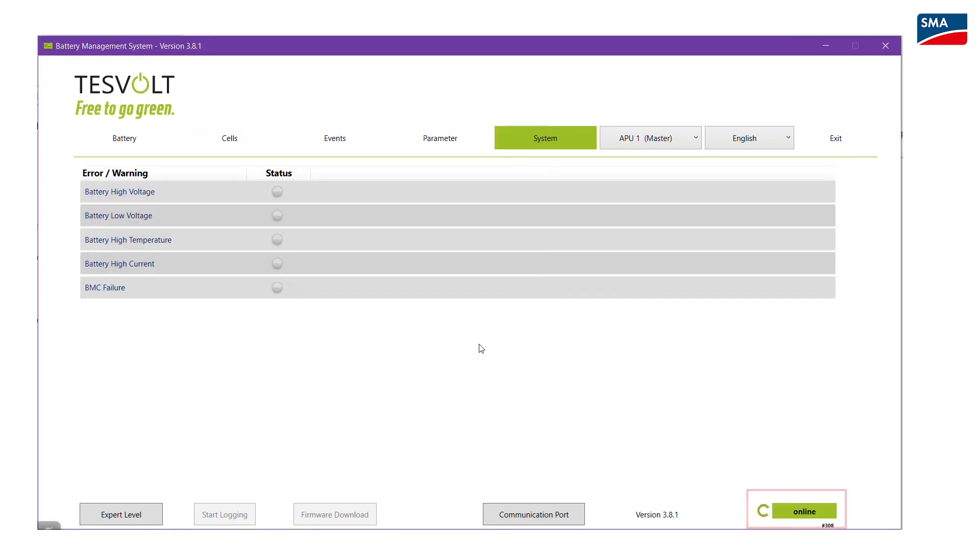The green circle on the right hand side indicates whether the connection was established successfully.